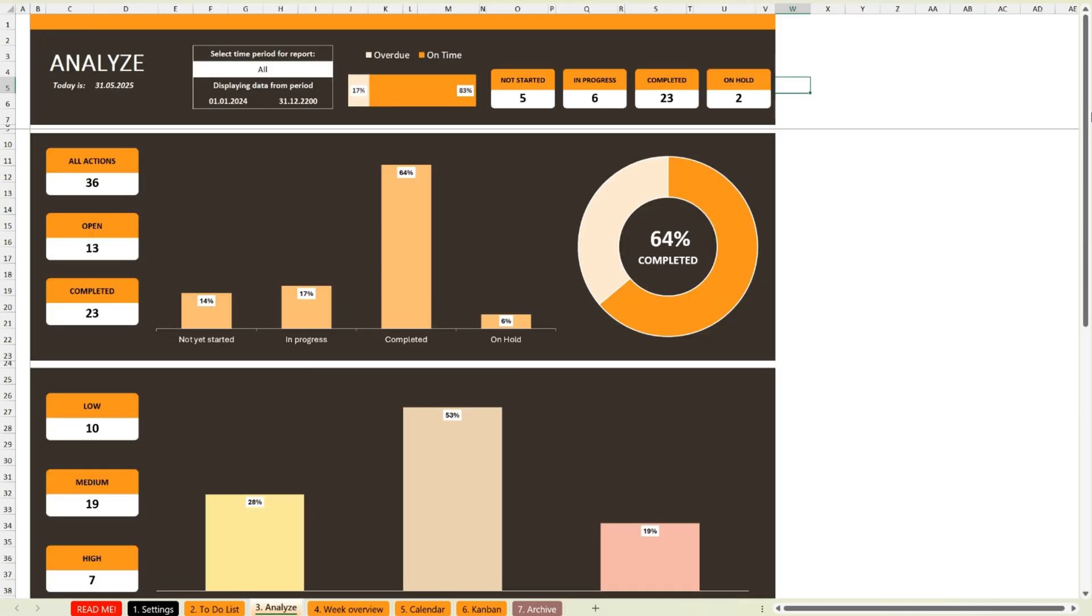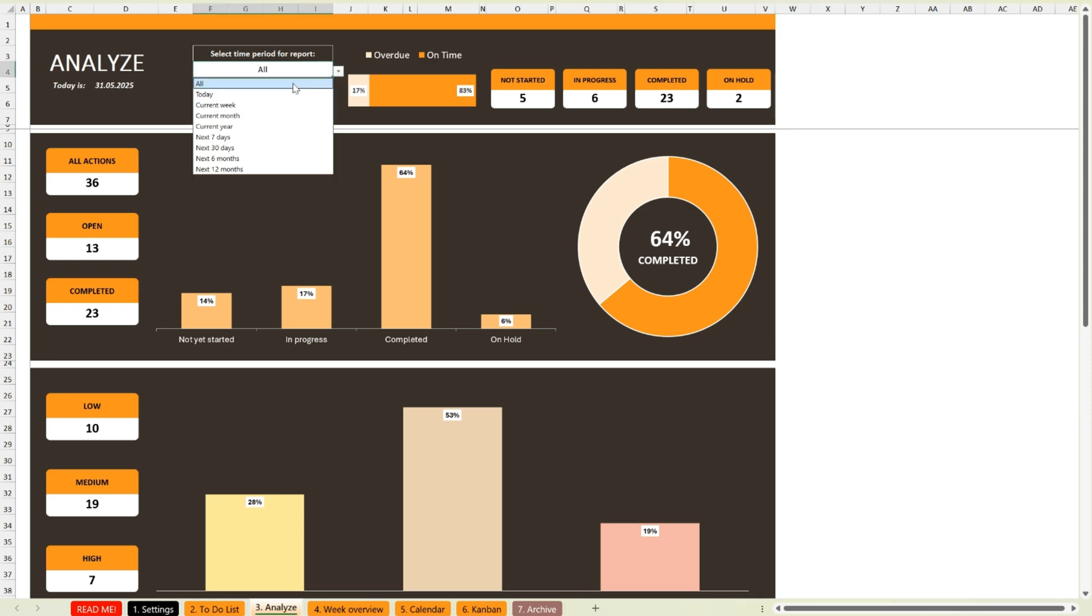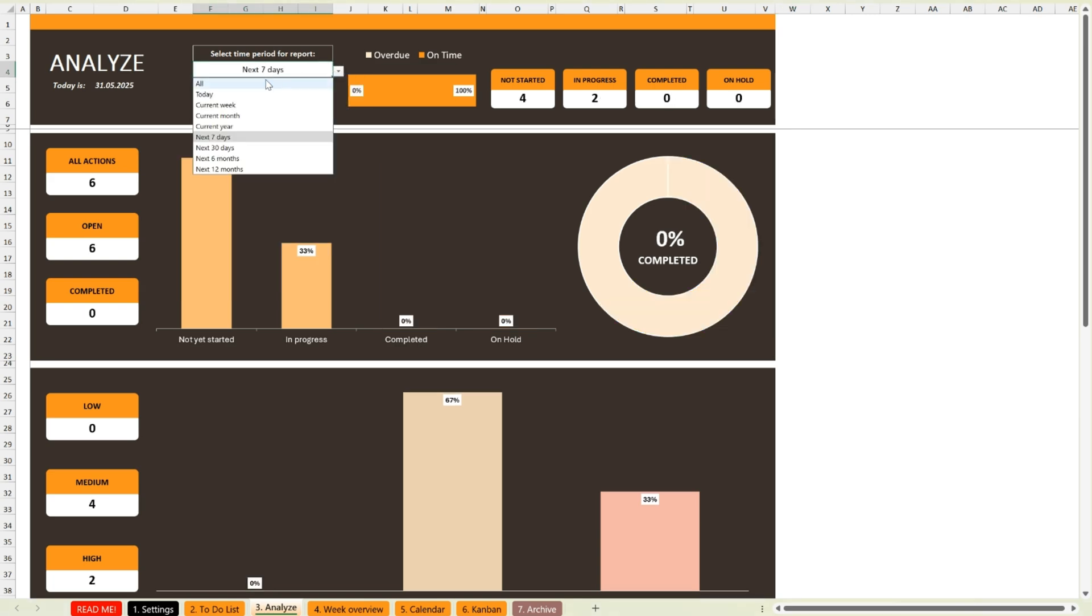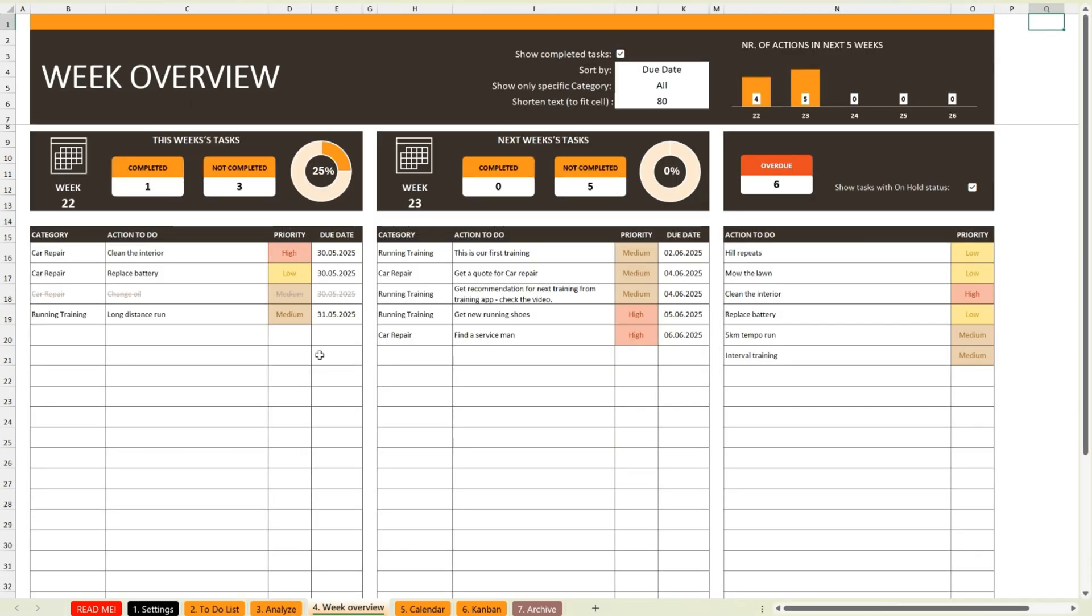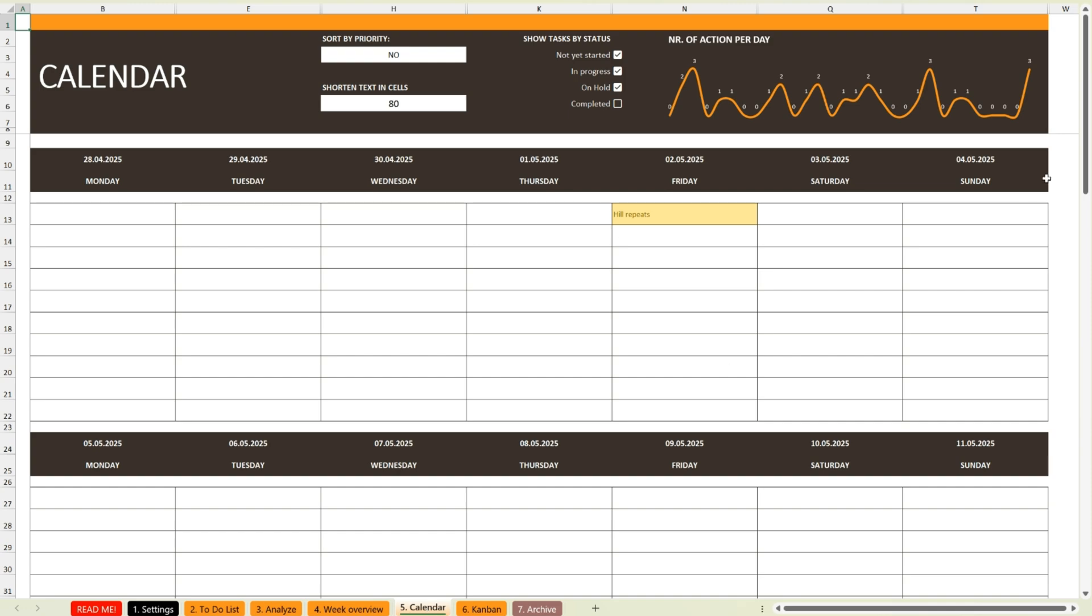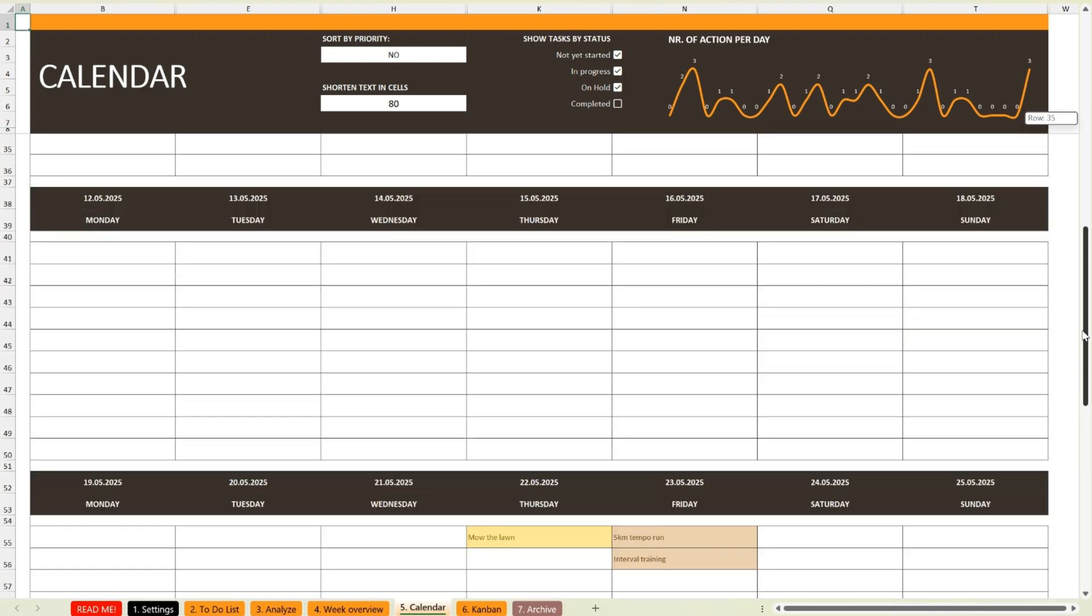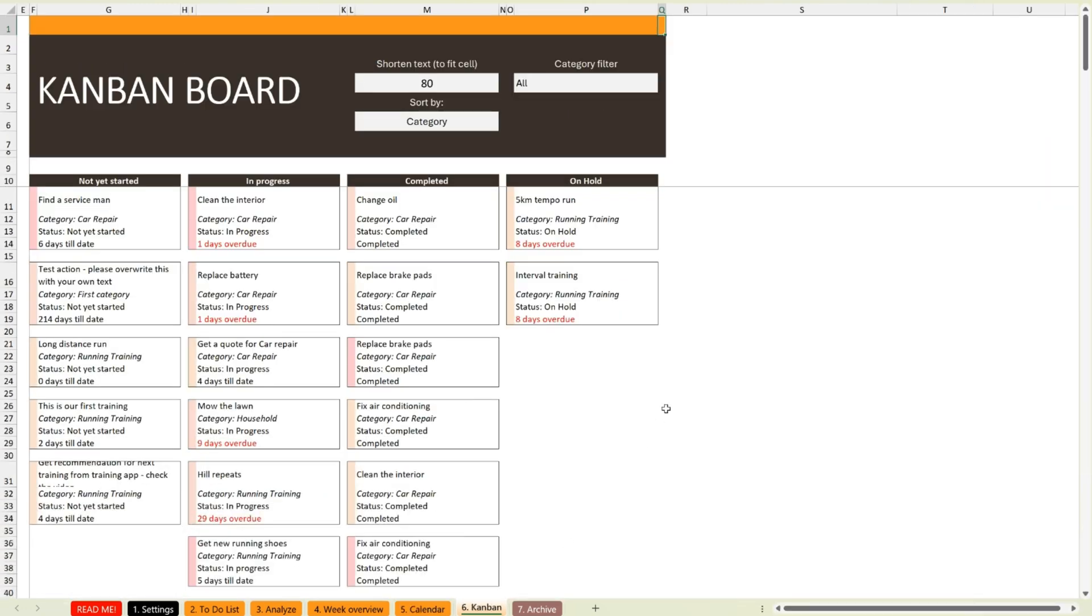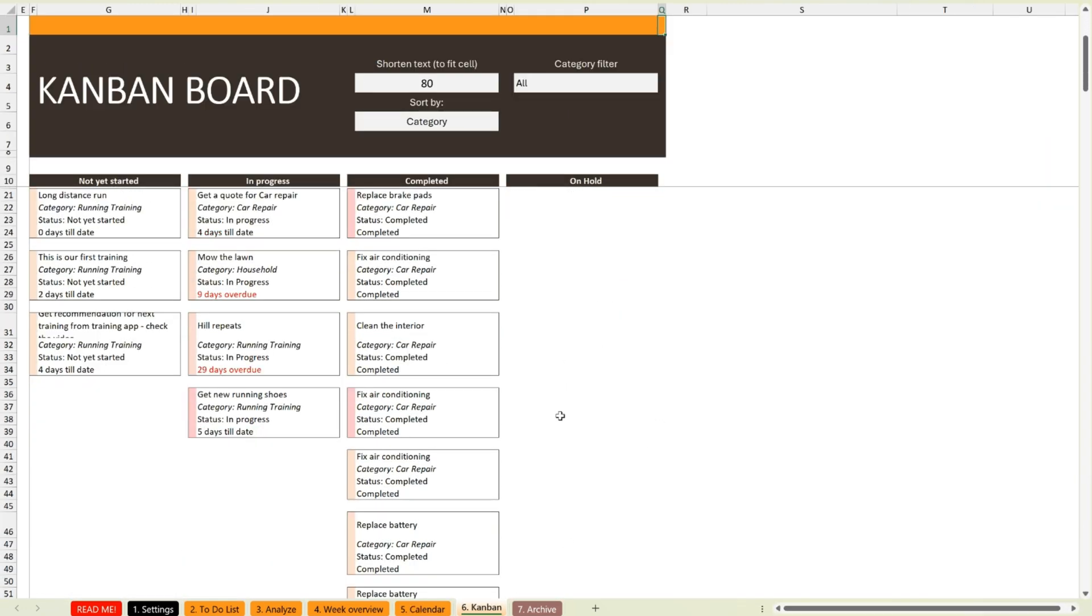In this video, I'll show you how the Professional Task Tracker can help you stay organized, save time, and finally take control of your daily work, all in one smart spreadsheet. Let's dive in.